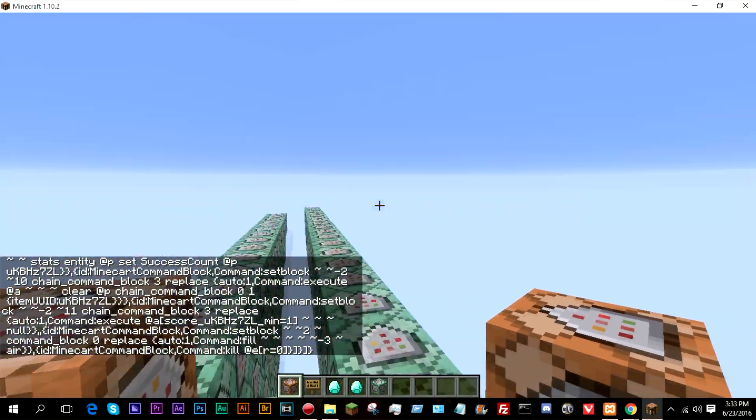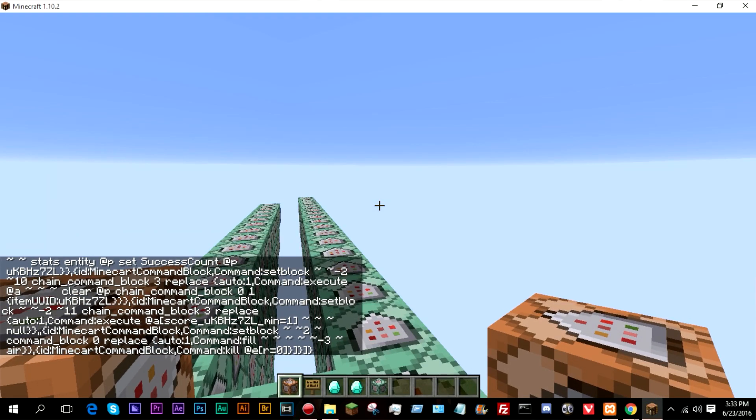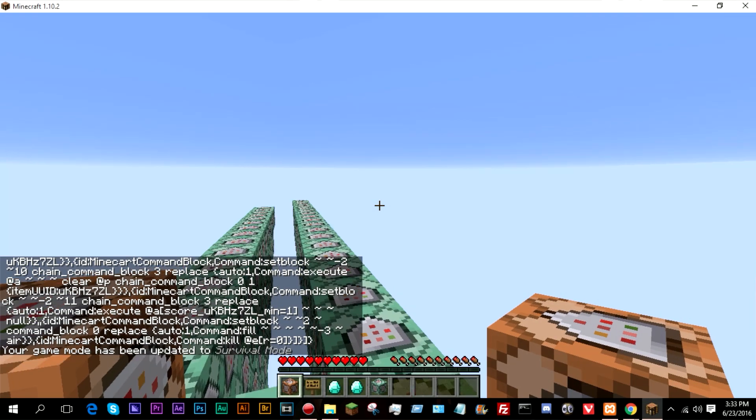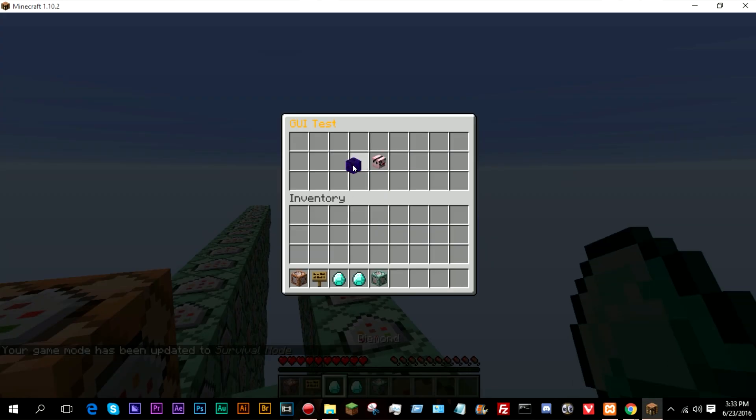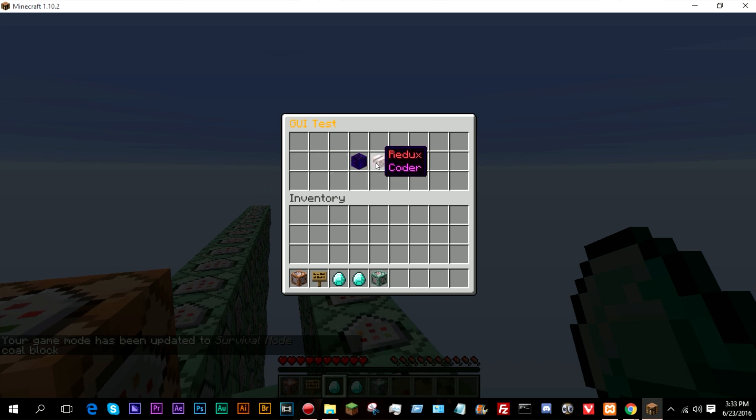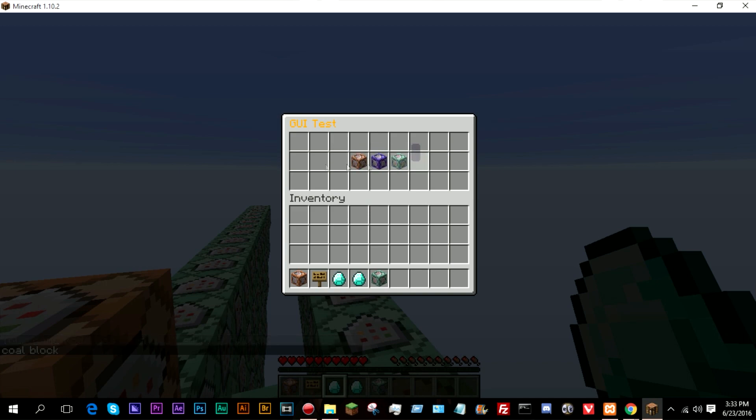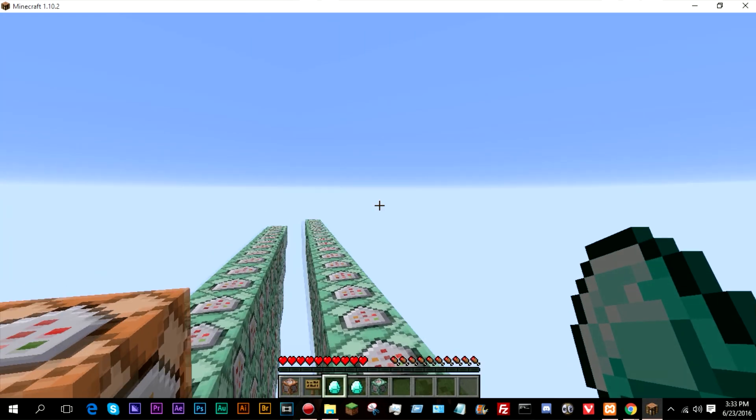So now if we go ahead and go back into game mode S, select the item. As you can see, it says cold block. And there we go. We have now just entered another menu. So pretty cool, pretty cool.